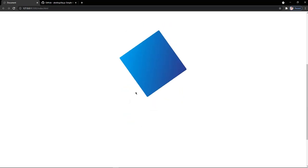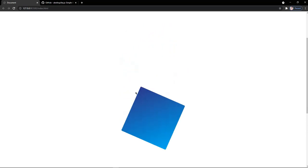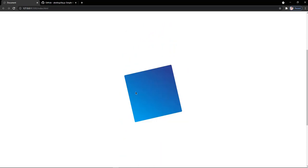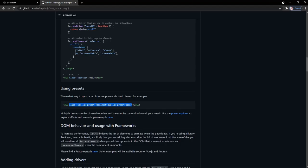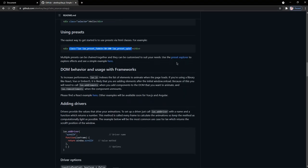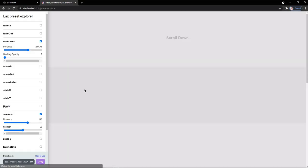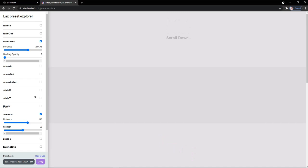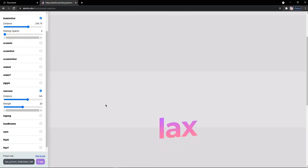This was the first example where I have shown you how to spin a box using the lax.js. Now let's try some more examples of this library. Back in the page of GitHub, you will find a preset explorer link and by clicking on this, you will be redirected to a page.